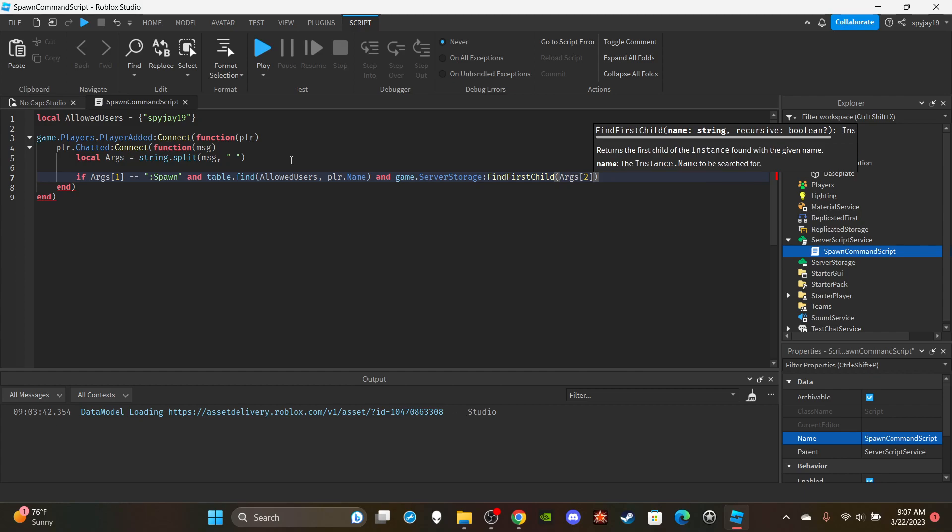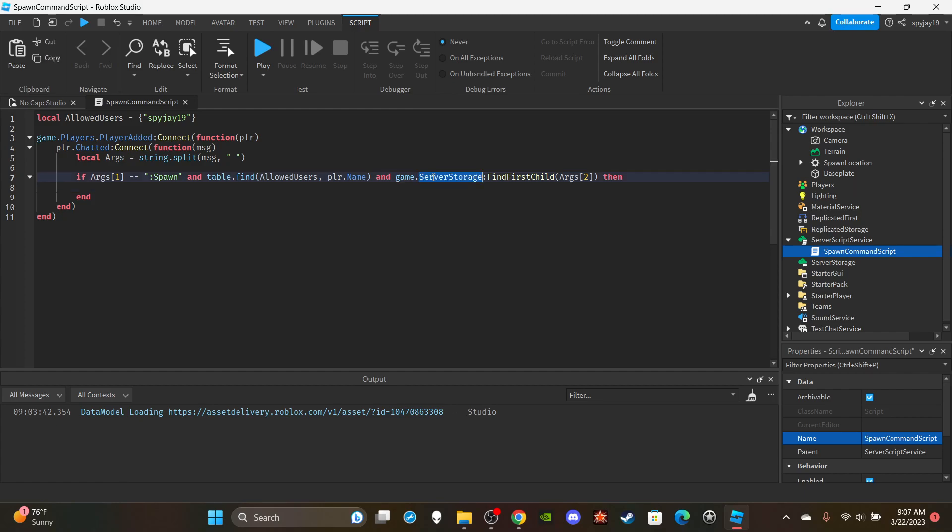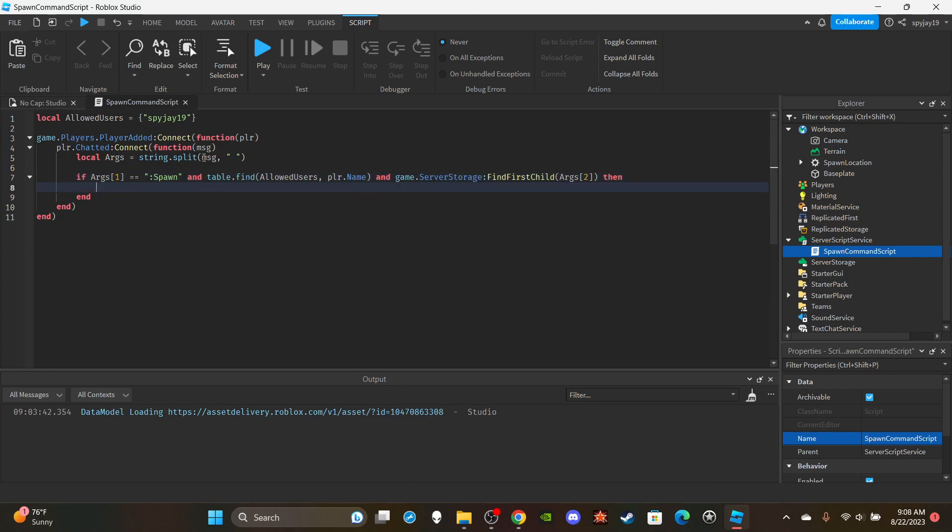And if game.server storage find first child args regular bracket two, because remember the second word the player should say is the name of the tool or item that they're trying to spawn. So if you can locate that in server storage. Or you could also store it in replicated storage, it's up to you honestly. If you have things that are in replicated storage and server storage I would recommend probably using a second if statement. Then you would say if game.server storage find first child or game.replicated storage find first child.